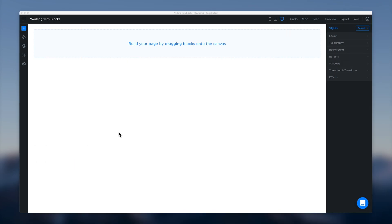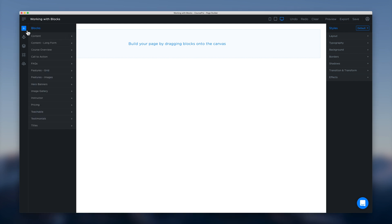In this video we're going to learn the basics of working with blocks in the page builder. Let's start by heading over to our blocks menu here in the top left and clicking that open.